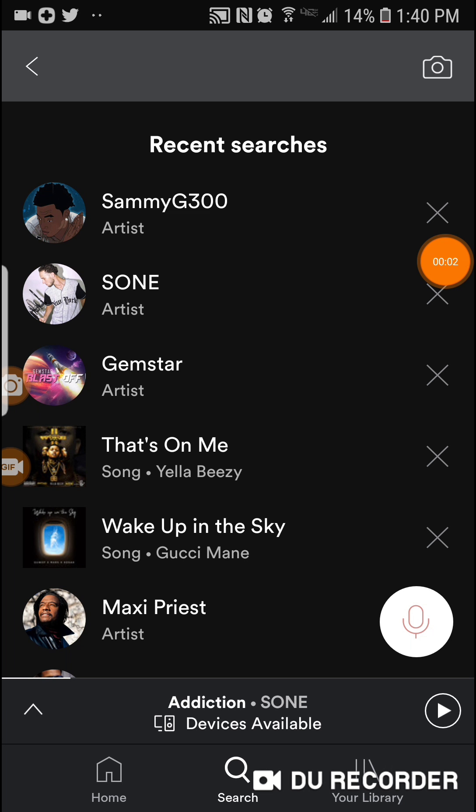Hey everybody, this video is to show you how to create a Spotify playlist. The first thing you got to do is download the app, install it on your phone, and open it up.